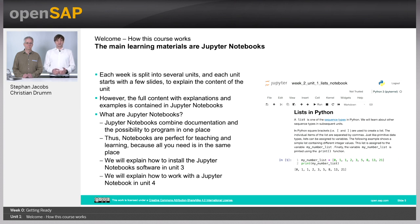In unit three of week zero, we'll explain how to install the necessary software on your computer. And in unit four, we'll show you how to use Jupyter Notebooks.